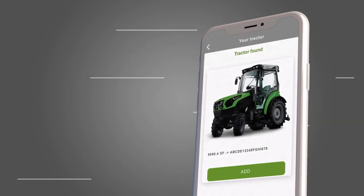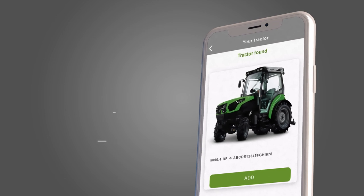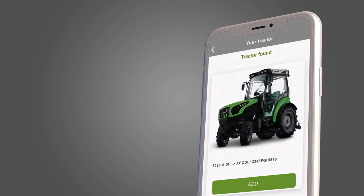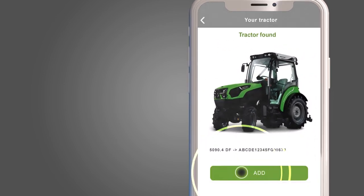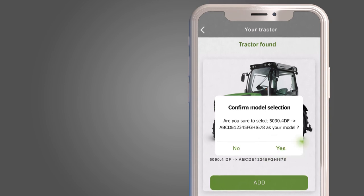If the VIN entered is correct, the image of your tractor appears. Click on Add.